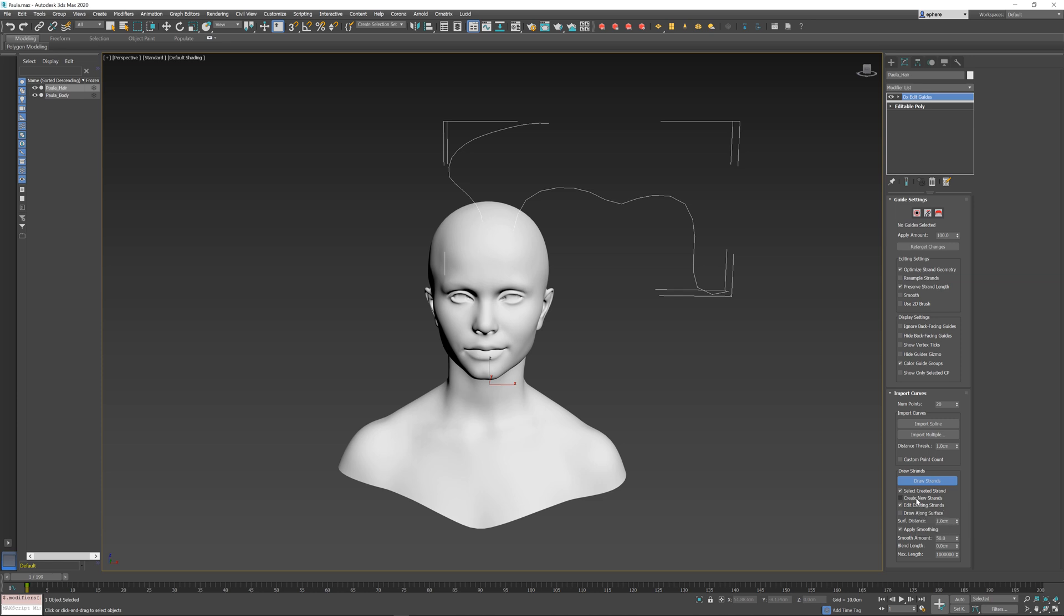For example, if I uncheck create new strands, when I click on top of an empty spot on the mesh, it will not allow me to create anything, but I can still edit the existing guides.